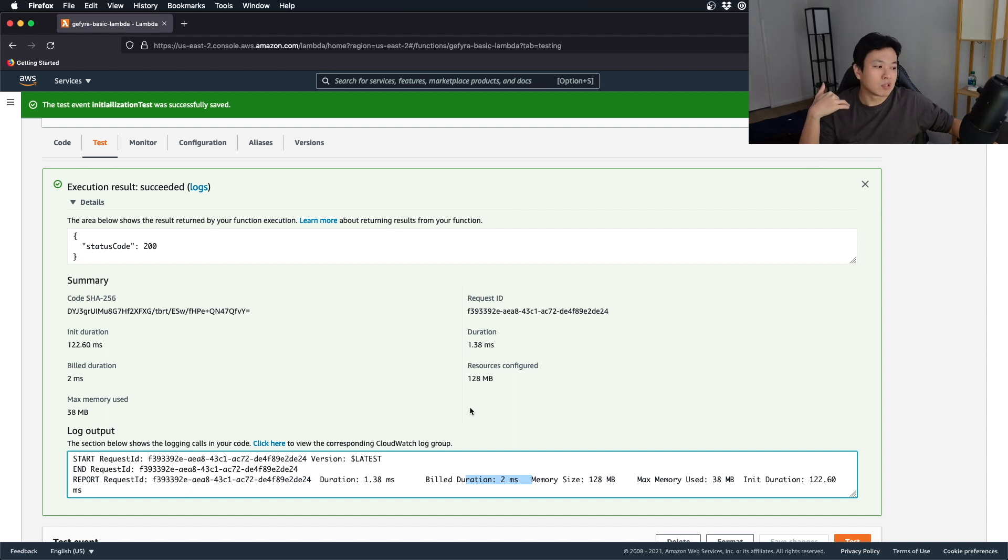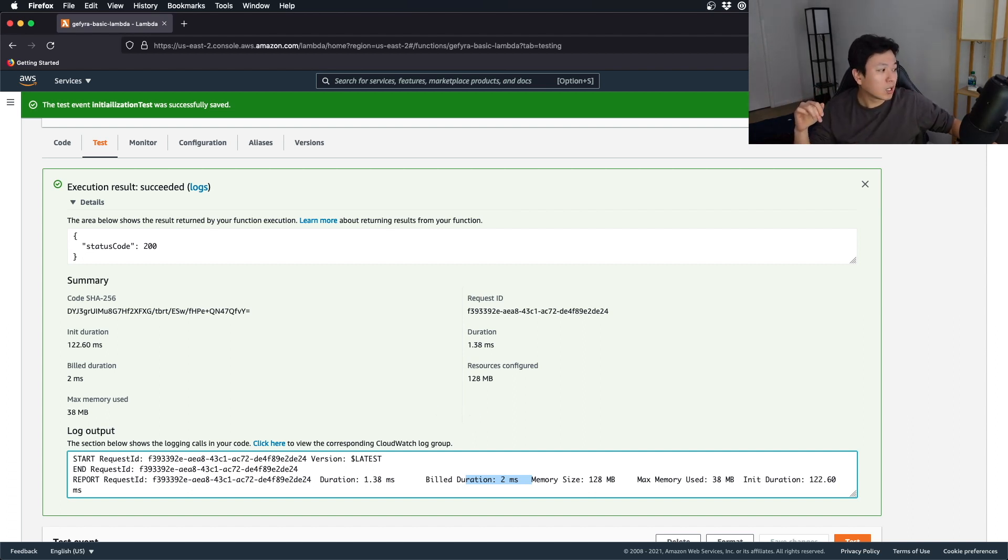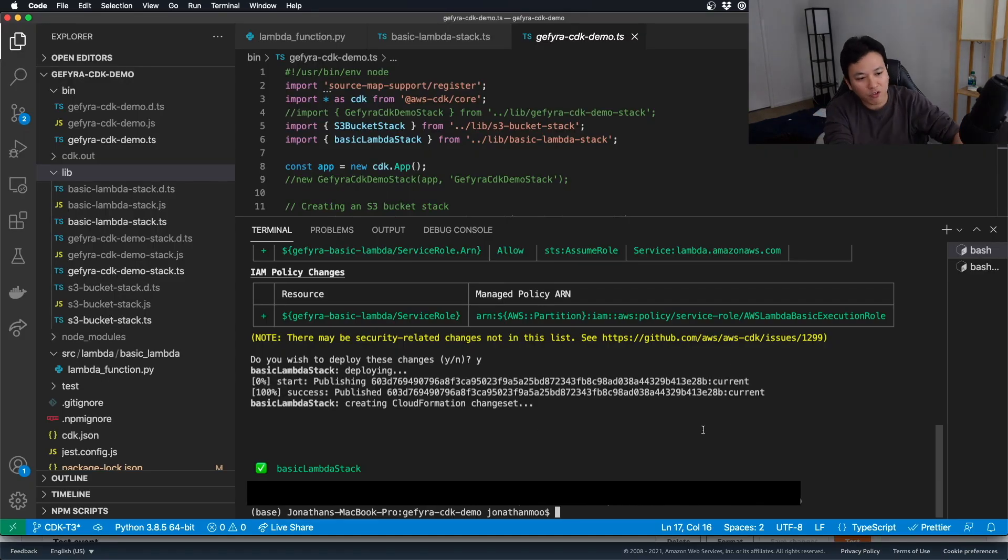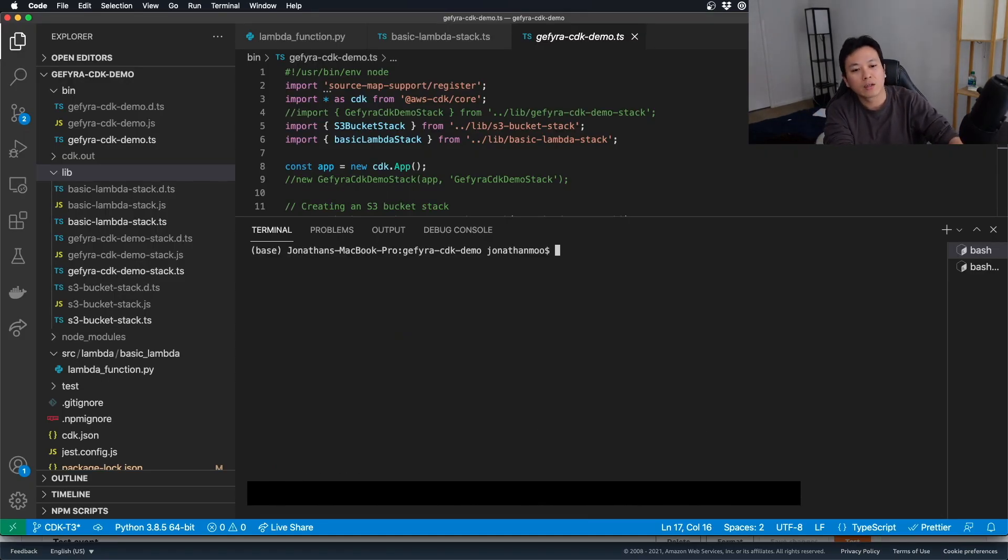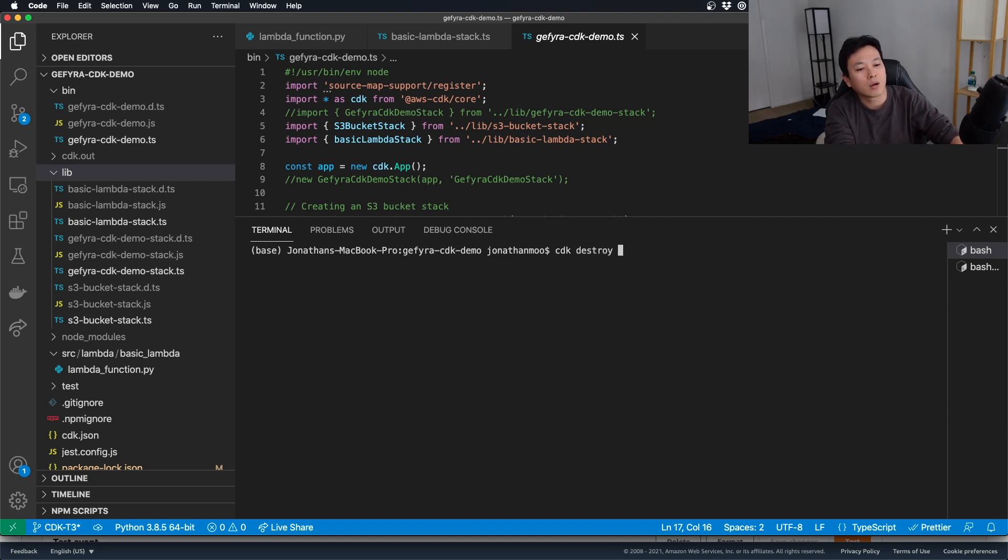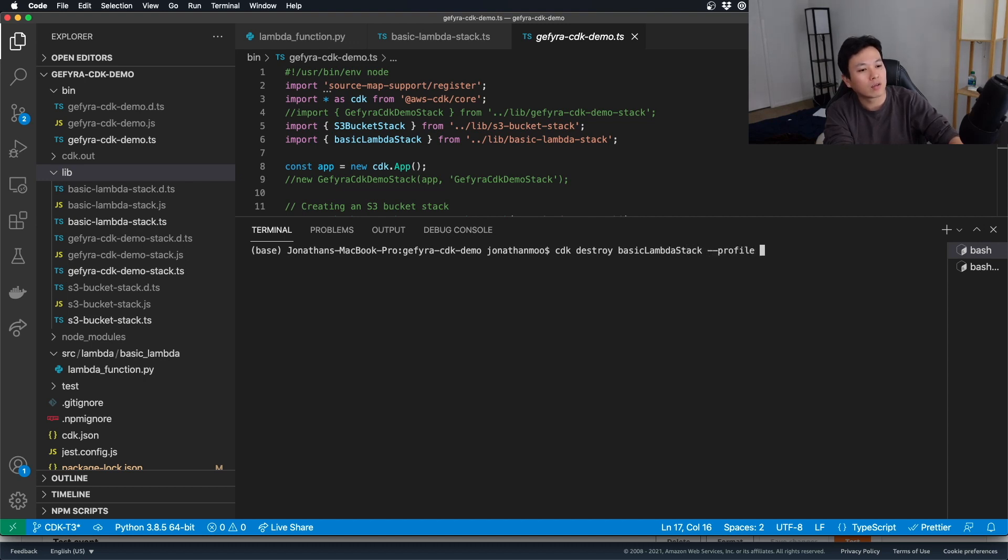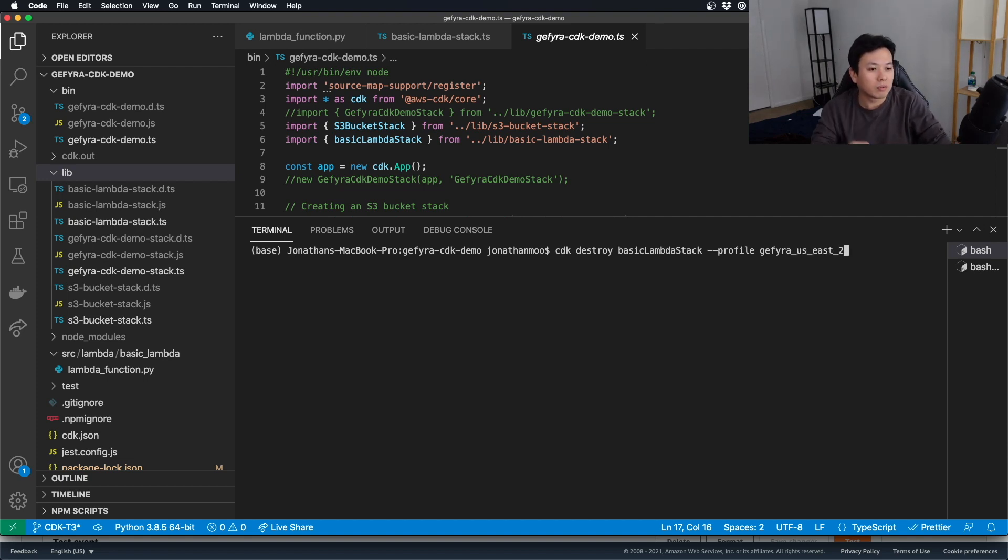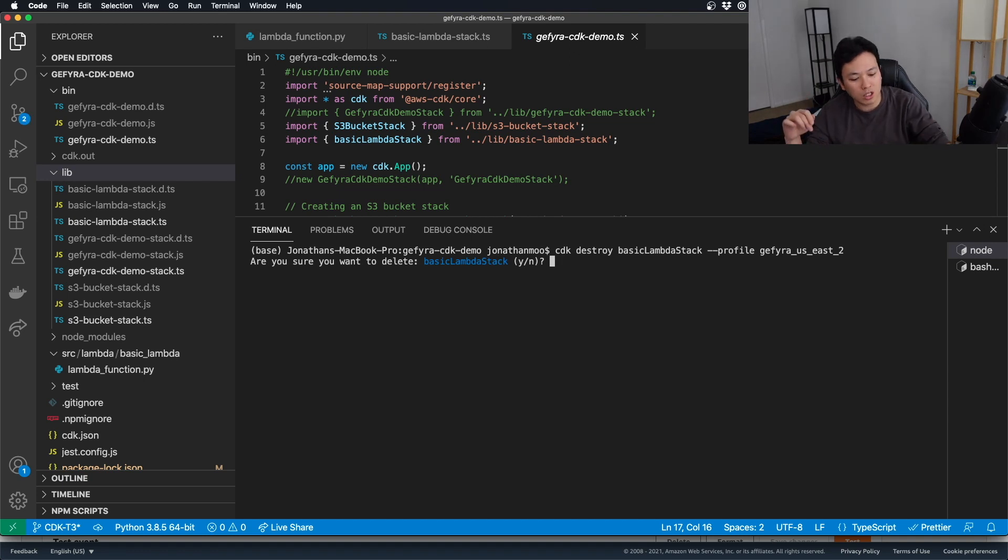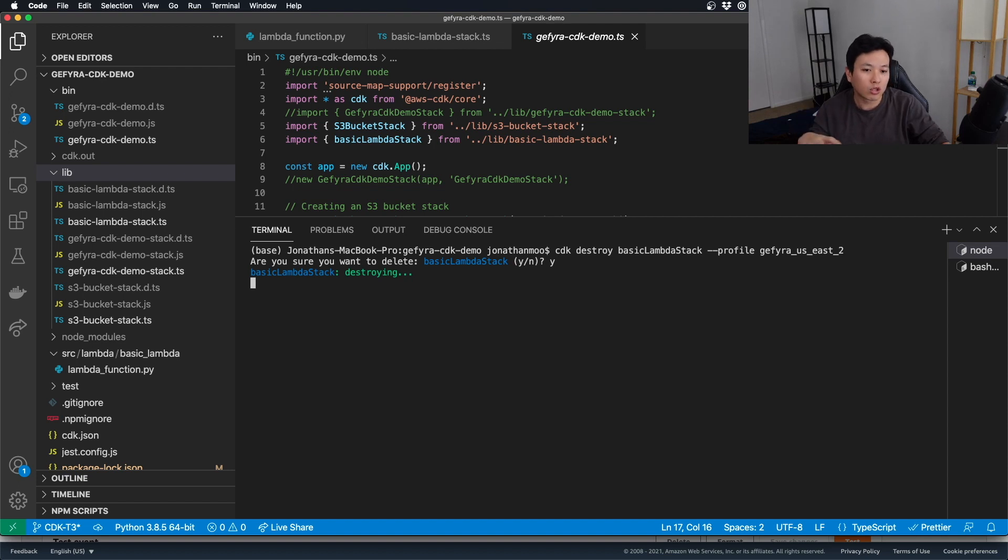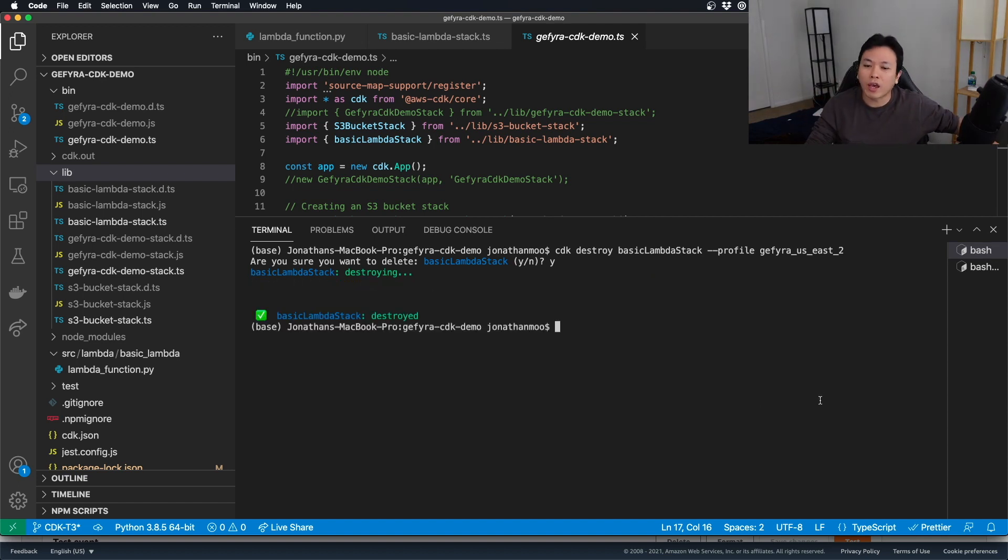Now, let us destroy this because I don't really need this code at this point. Let's just go back to the code itself and do a CDK destroy basic Lambda stack profile. And then this is my customized profile. Do you want to delete the Lambda, basic Lambda stack? Yes, I do. So, it's destroying. It's destroyed right now.